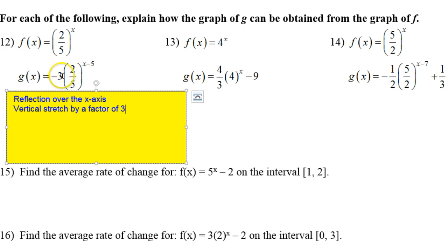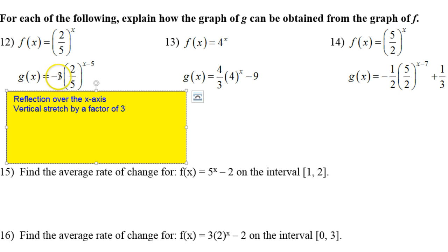If it's bigger than 1 — again ignore the negative sign — if it's bigger than 1 it's going to be a vertical stretch. If it's less than 1, like if this had been 1 third, that would be a vertical compression.